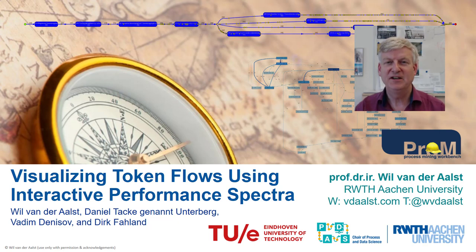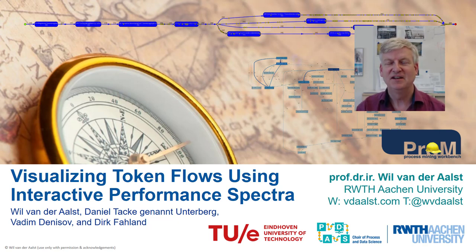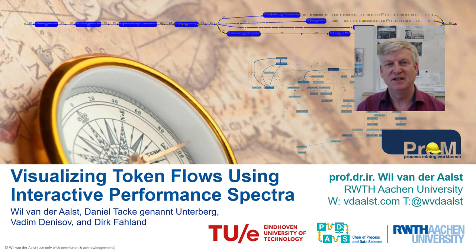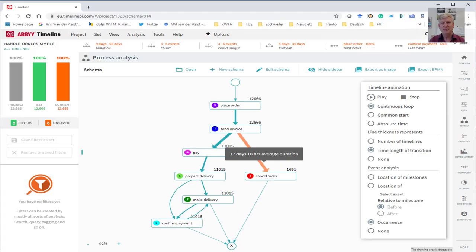Welcome to this very short 3-minute teaser explaining a new process mining technique to visualize detailed performance behavior. For people familiar with process mining, you will be used to these types of diagrams.